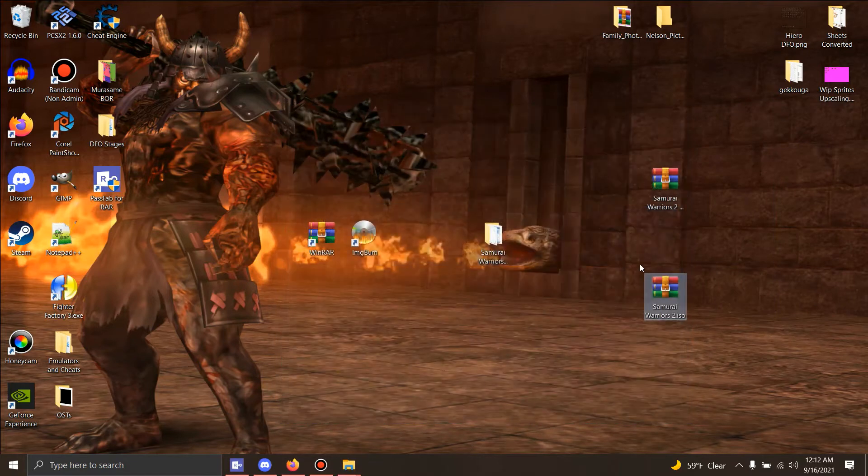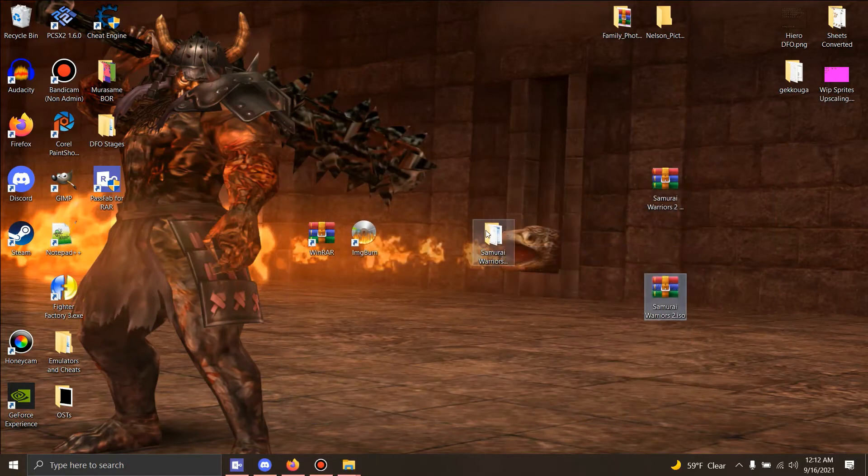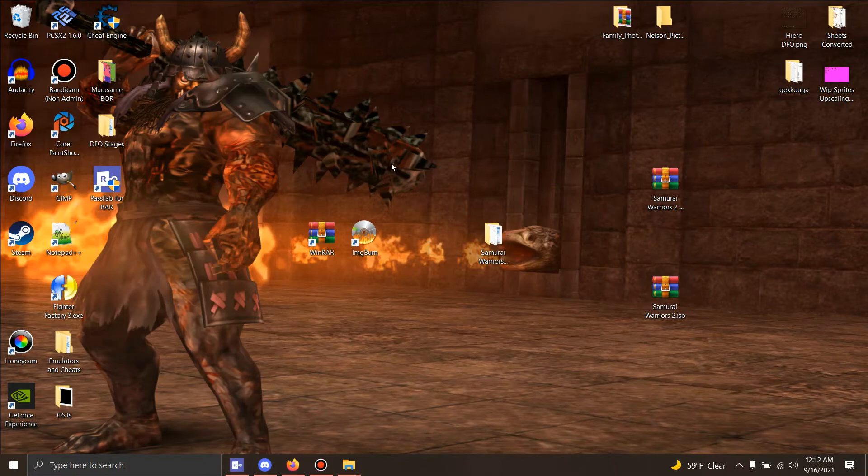So now we have the original content in Extreme Legends. Once this is done, make sure you close WinRAR. Make sure you get Image Burn going.